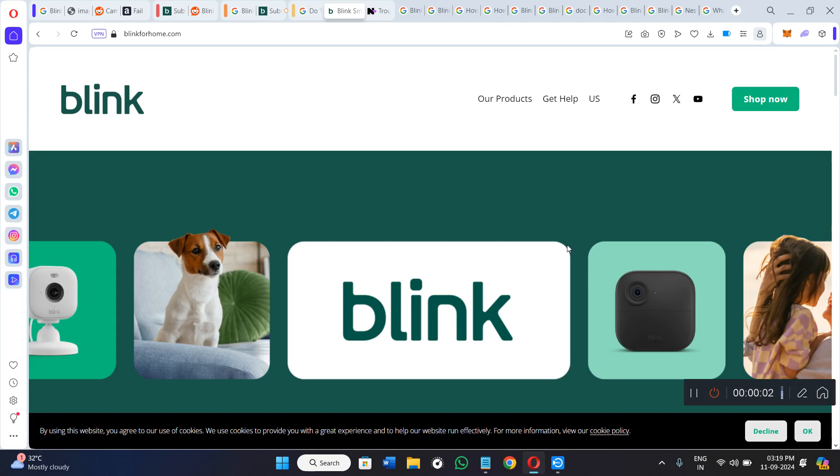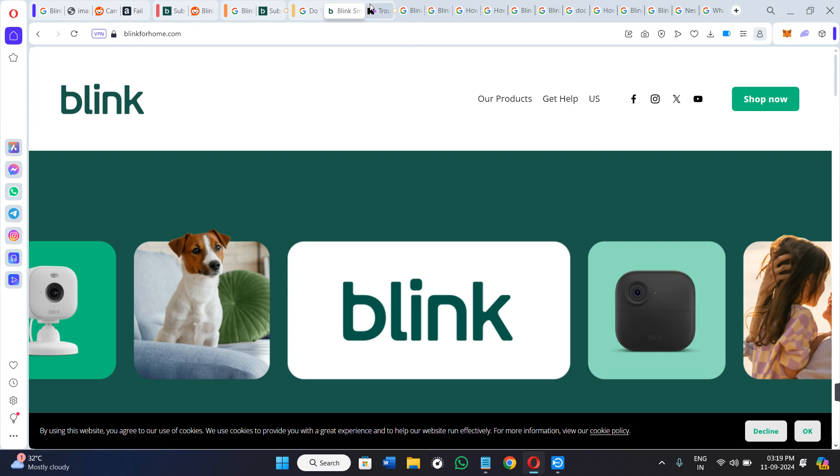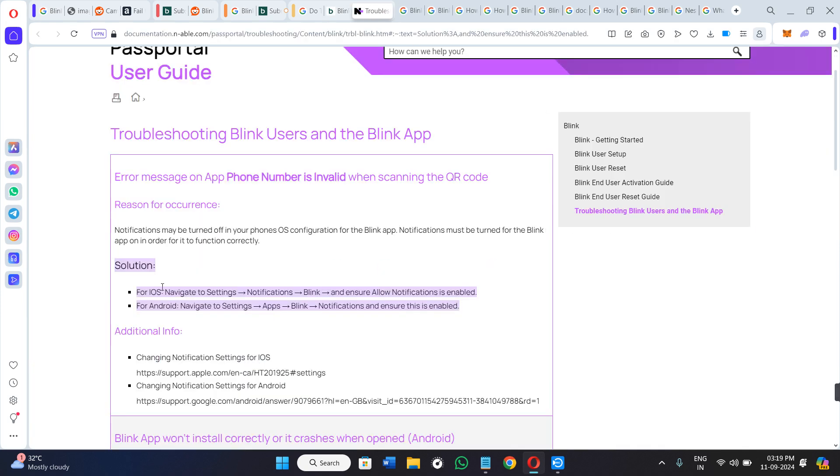Hello everyone, welcome back to the channel. In today's video I will show you what you can do if your Blink notifications are not working. In order to fix it, you first need to open the application of Blink.